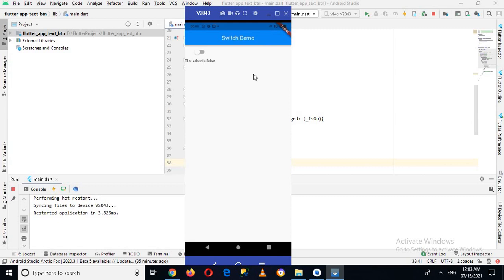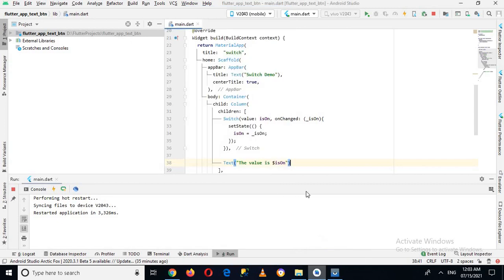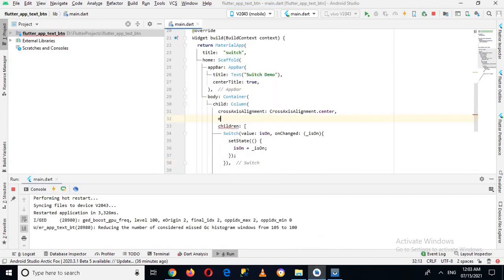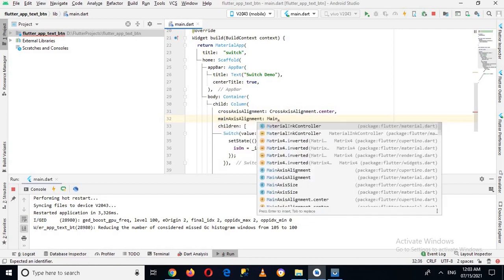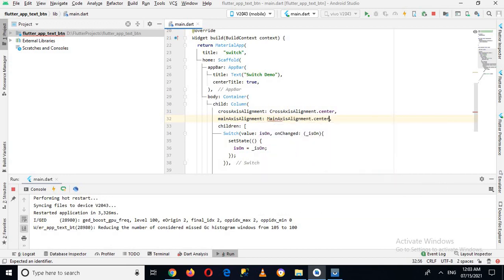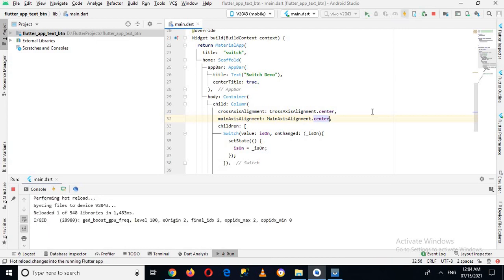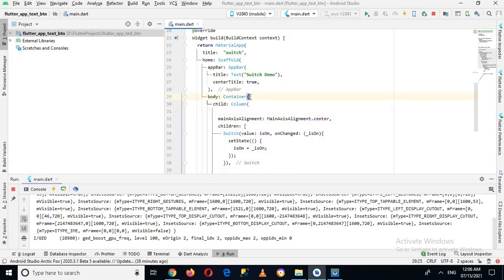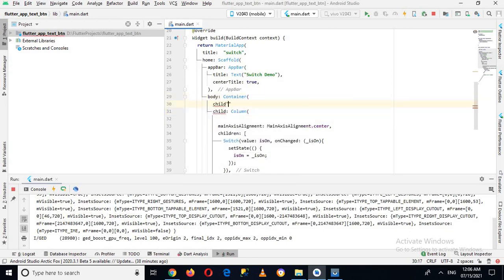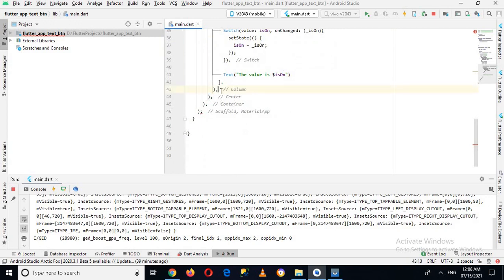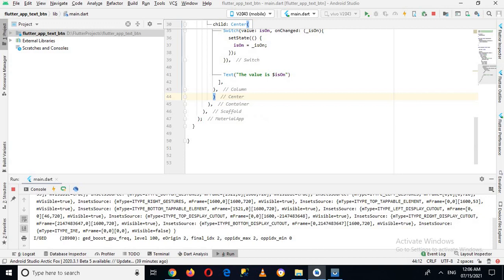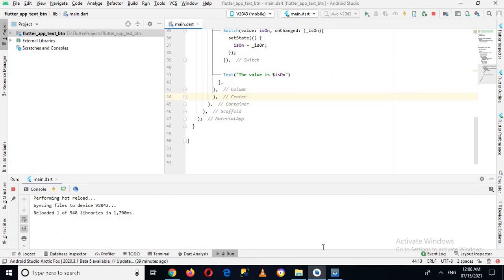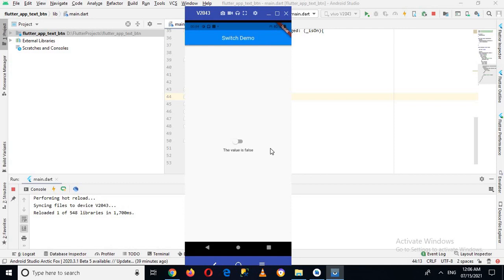Let me center this to the middle of the app. I'll wrap the content with a Center widget. Now if I run this, the app is running again. Going to the device, it is now vertically centered. I also set the Container's child to Center and now if I run it again, you can see it is in the center.